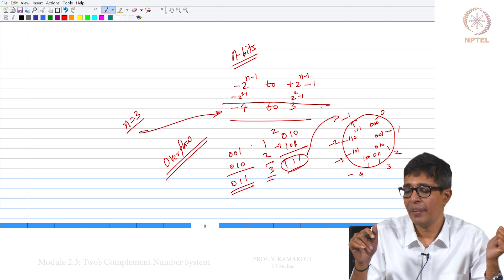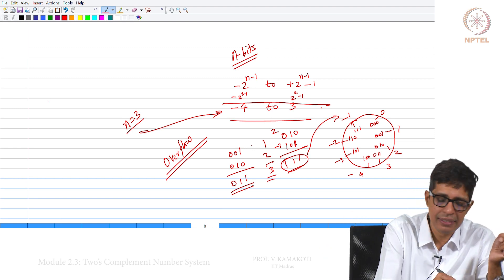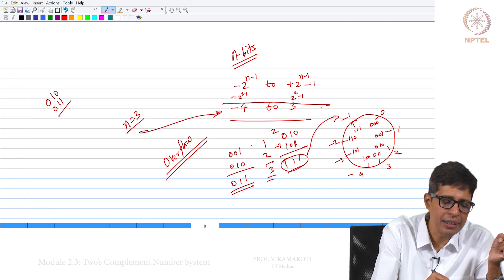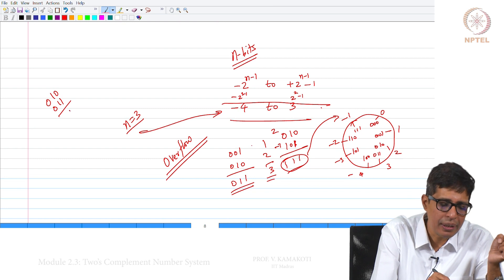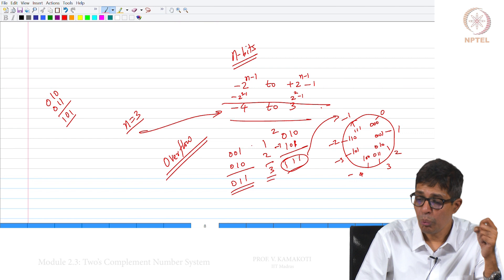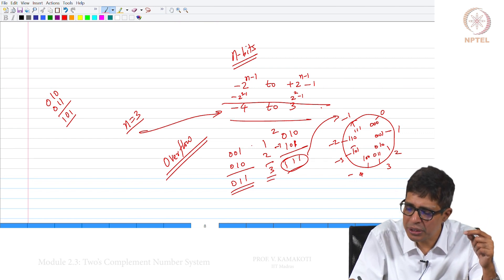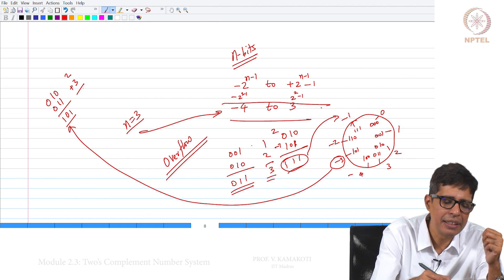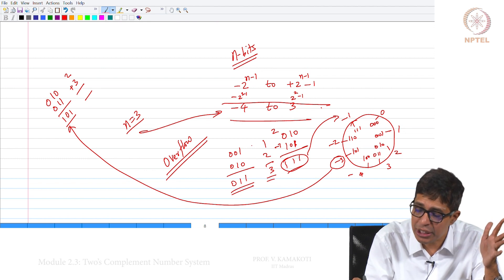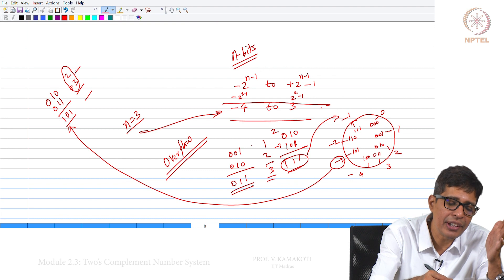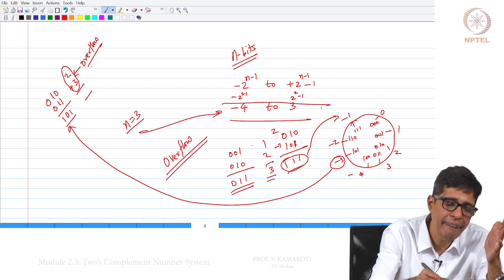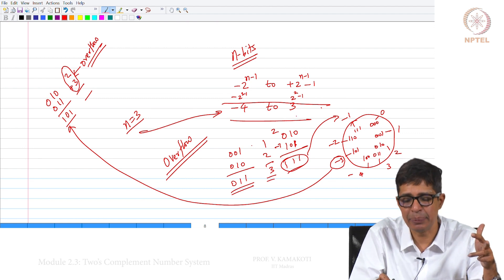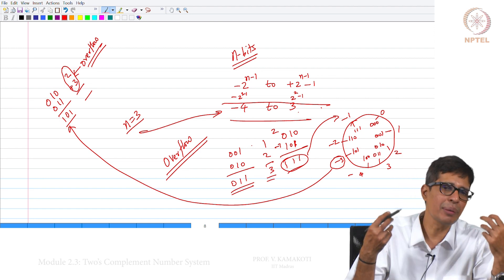Suppose I am adding 2 plus 3: 0, 1, 0 plus 0, 1, 1. I get 1, 0, 1. But please note that 1, 0, 1 is minus 3 in this representation. I am adding 2 and 3 and should have got 5, but 1, 0, 1 represents minus 3. This addition has caused an overflow because 2 plus 3 is 5, and 5 cannot be represented using 3 bits — using 3 bits I can only represent from minus 4 to plus 3. So this automatically results in an overflow.